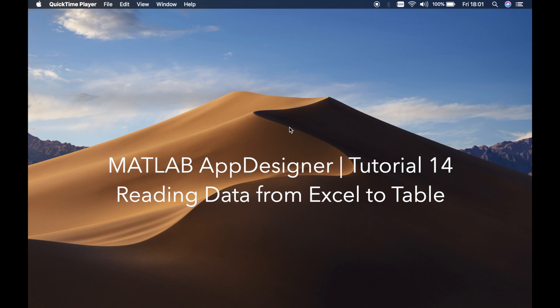Welcome back guys, this is Benito and this is tutorial number 14. In this tutorial I'm going to teach you how to read data from an Excel file and display it on a table component in MATLAB App Designer.